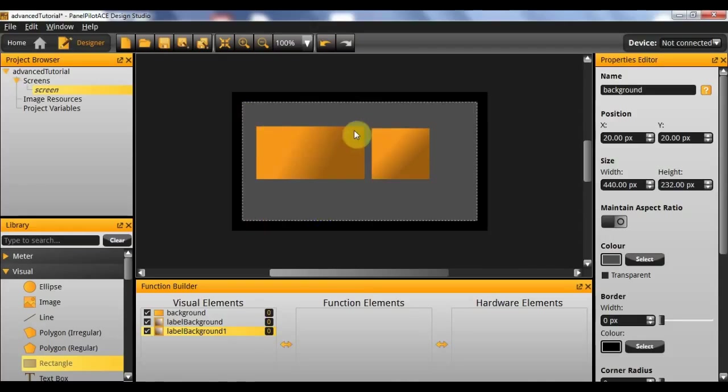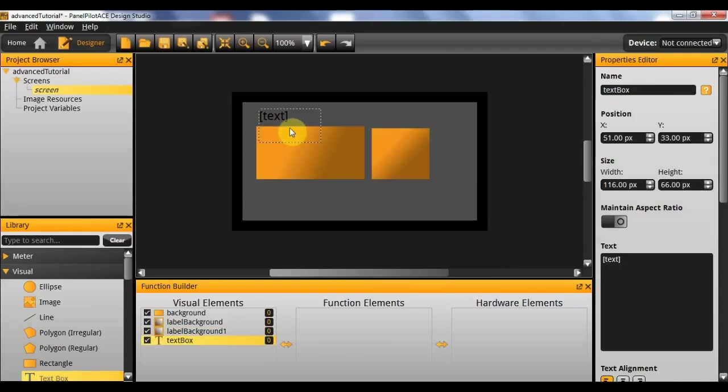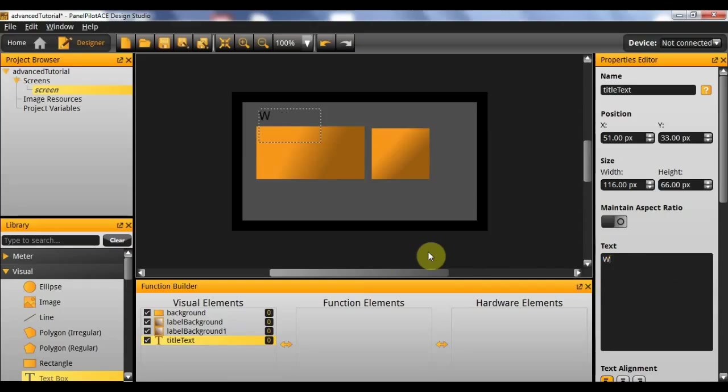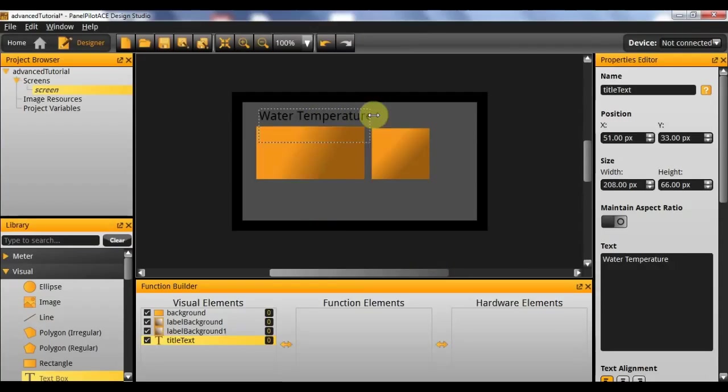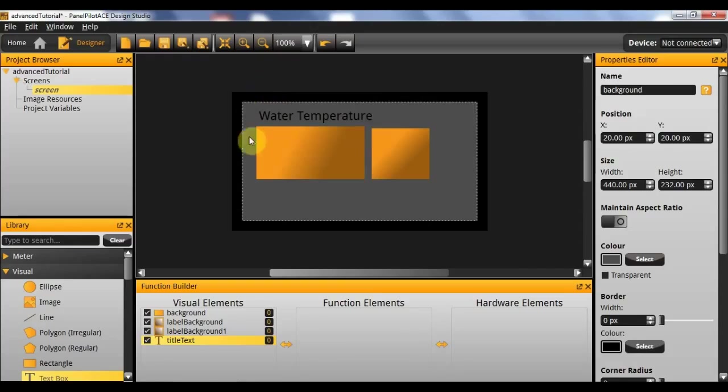So for the labels I'm simply going to use a text box which I'll drag in here. This is actually going to be the title for the whole page, so I'll label it title text. And for the sake of this example I'm going to give it the text water temperature, assuming that this is used to measure the temperature of water. And I'm going to resize it so that all of the text can fit. And there we go we have our title.